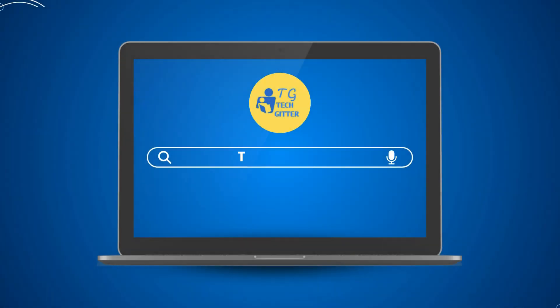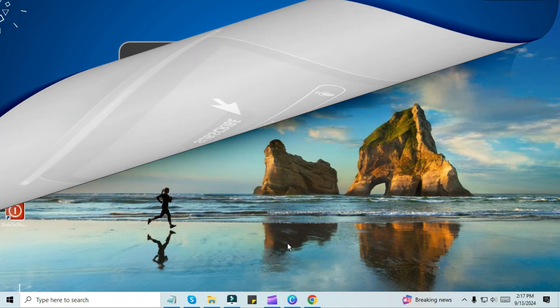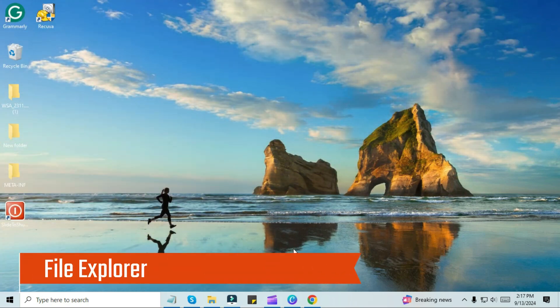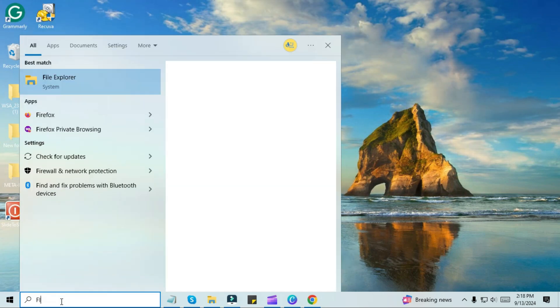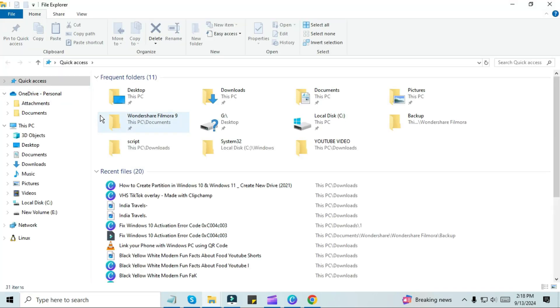Hello friends, welcome to This Tech Getter. Hope you all are well. Let's come to our PC screen. Here I am going to type File Explorer in the search bar. Now let's open it.